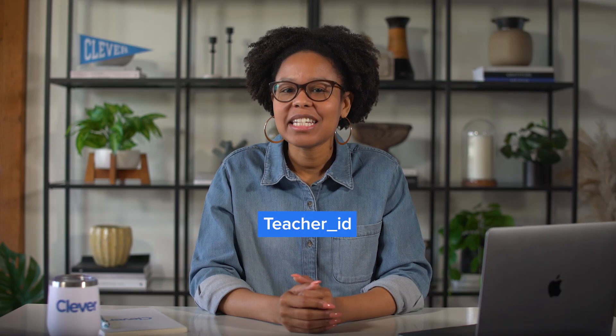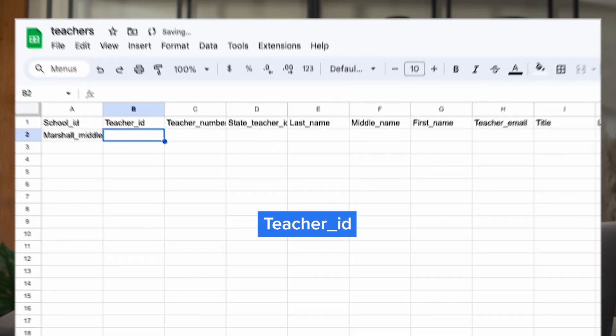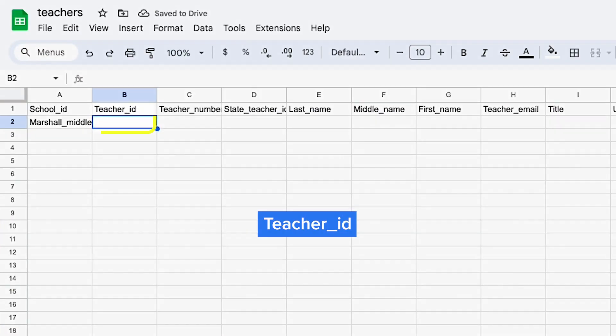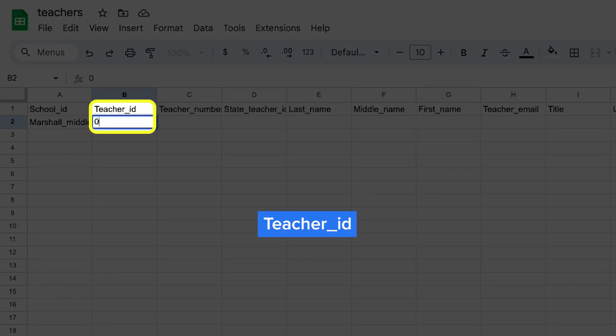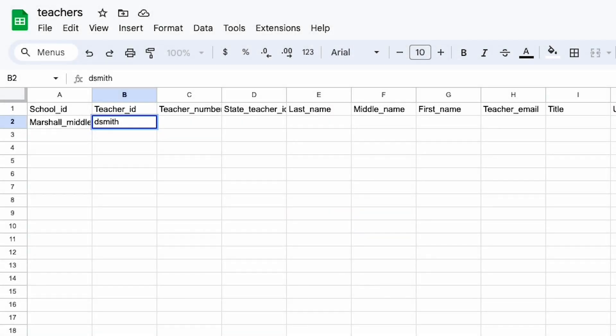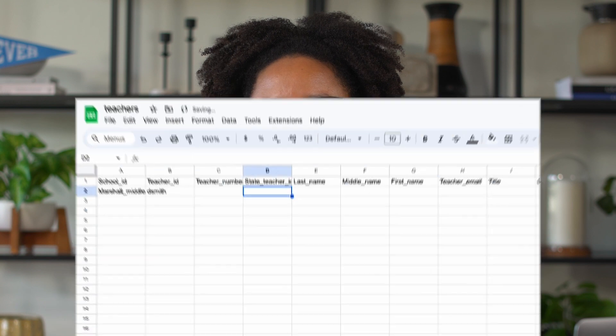Next, you'll add teacher_ID, which is a unique identifier for each teacher. For example, 0112 or DSmith. If your student information system doesn't include this, you can choose any unique value for each teacher. Teacher_ID will be used in other files, such as the enrollment file, to tie teachers to the classes they teach.